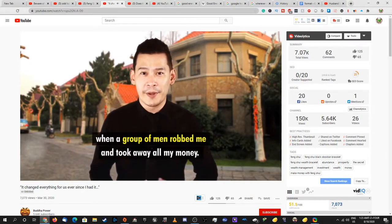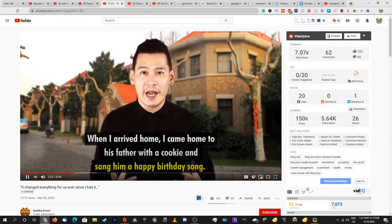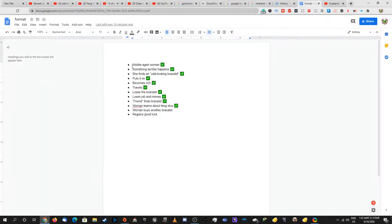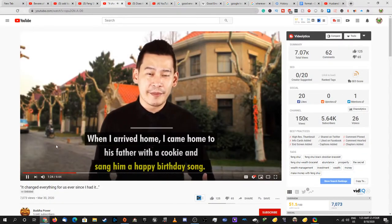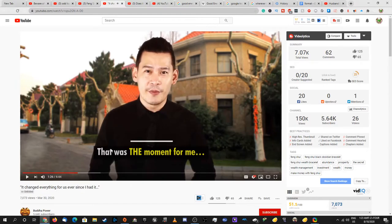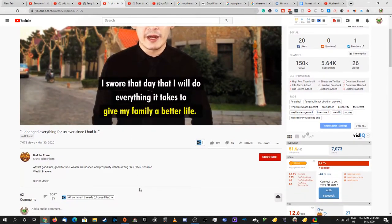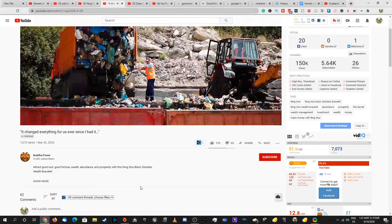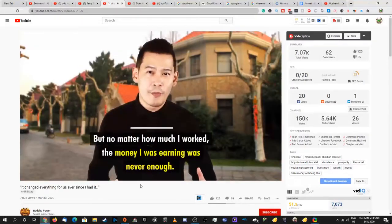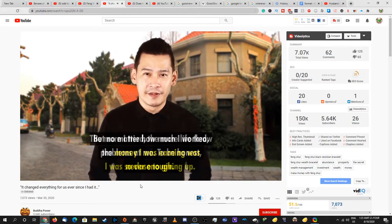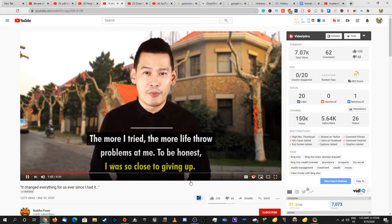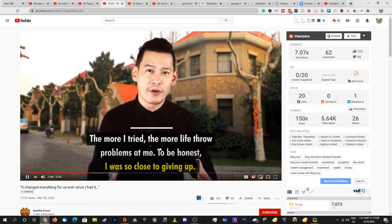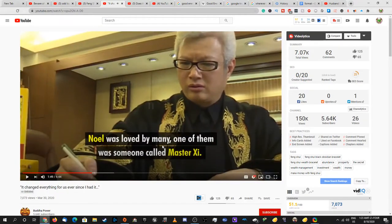One night on my way home from my job, a group of men robbed me and took all my money. When I arrived - no - when I came home, I think. So far there actually is - there's this one. Is it a middle-aged woman? He's a middle-aged man with a cookie. Then I sang him a happy birthday song. That was the moment - a cookie, one cookie. I swore that day that I will do everything it takes for me to keep my family a better life. I went on to work tirelessly day and night, but no matter how much I work, the money I earned was never enough. The more I try - maybe it's the job that you have that is the thing that causes you to not have money.